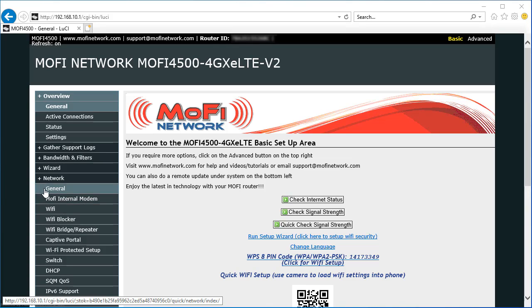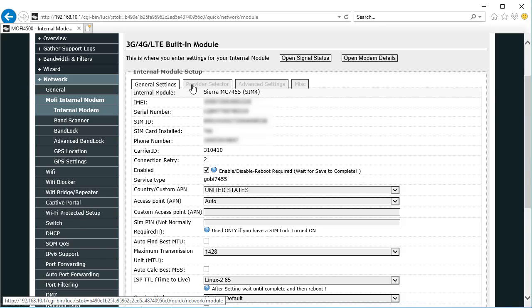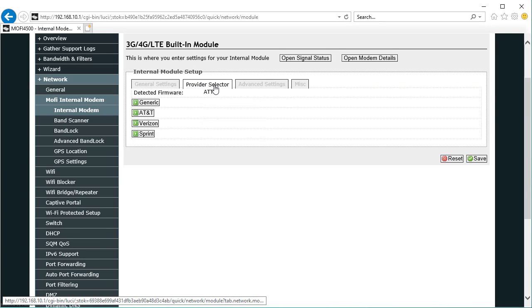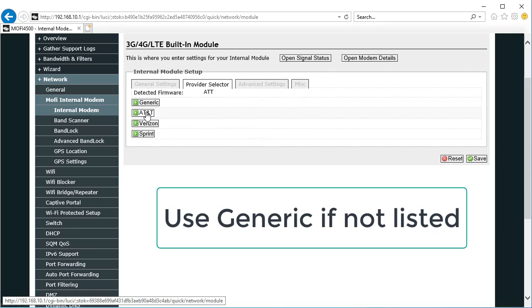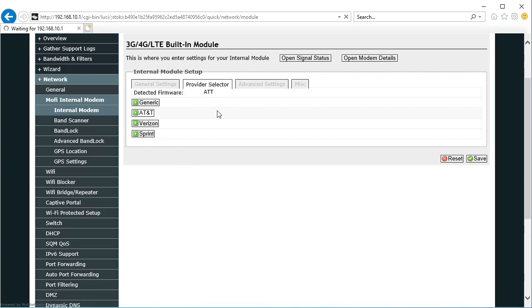Now we're going to click on this MoFi internal modem. On the Provider Selector tab, choose your cell carrier. In my case it's AT&T, and that does a reboot of the router a second time.